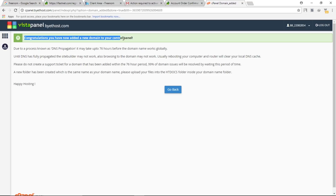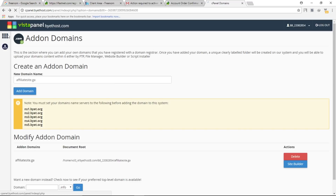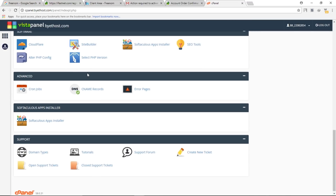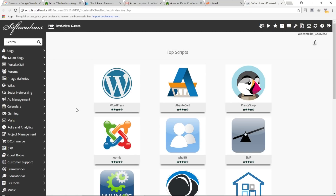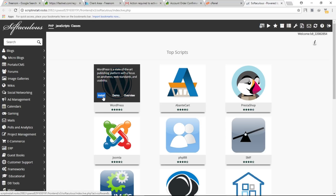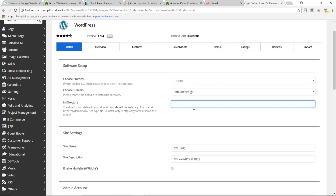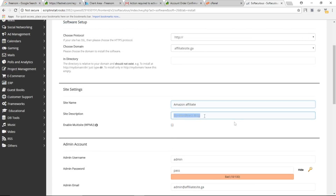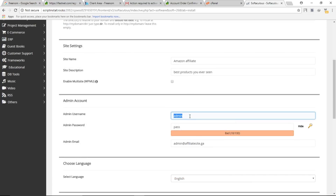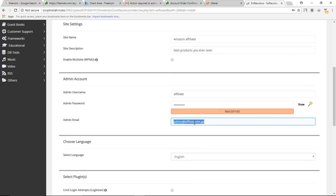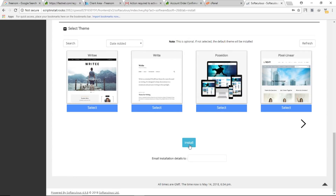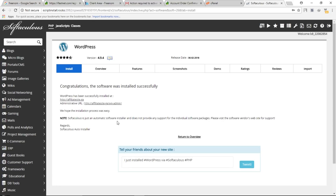Go back to the home and now we need to install WordPress. Scroll down and click on Softaculous Apps Installer. Find WordPress in the list of scripts and click Install. Choose your custom domain — do not choose the subdomain. Give your site a name and description, type your username and password, and enter your real email address. Scroll down and click Install. WordPress will be installed successfully and you can access your dashboard via the provided link.